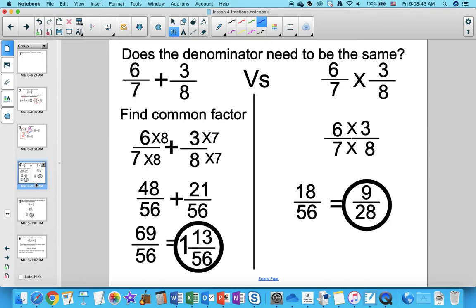Does the denominator need to be the same? Here we have 6 over 7 plus 3 over 8, and over here we have 6 over 7 times 3 over 8. When you add fractions, you need to find the common multiple — the common multiple.